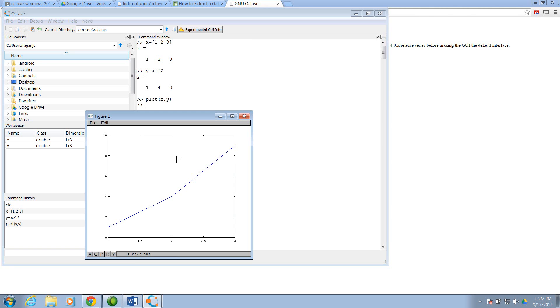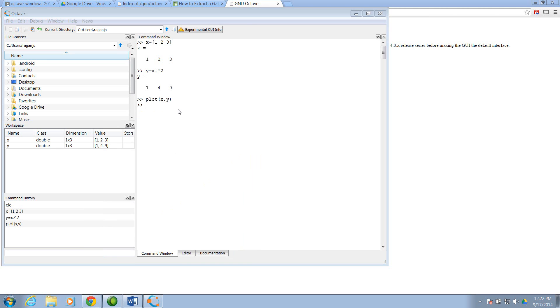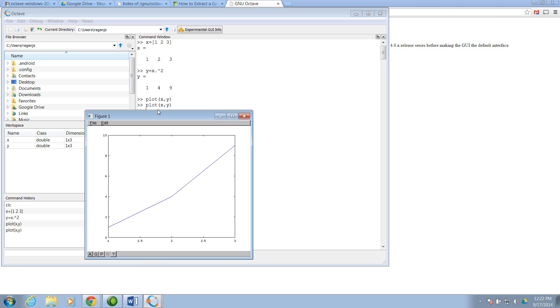The first time you execute a plot, it may take a few moments to initialize the plotting. But you can see, I'll close that plot and execute it again, and it'll happen very quickly.